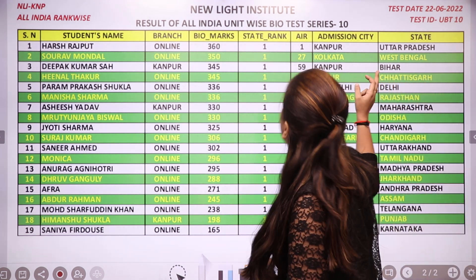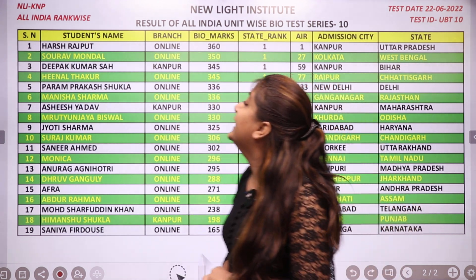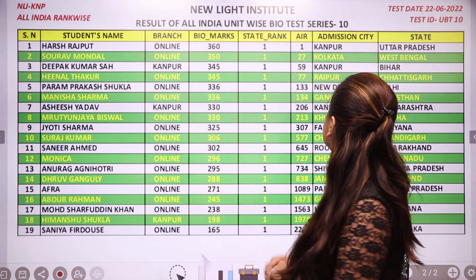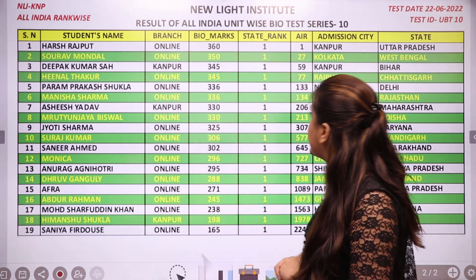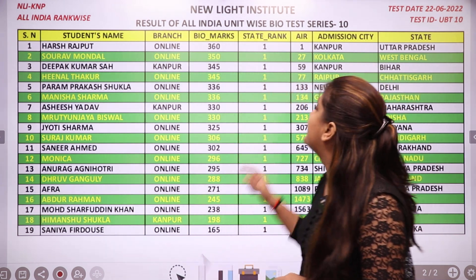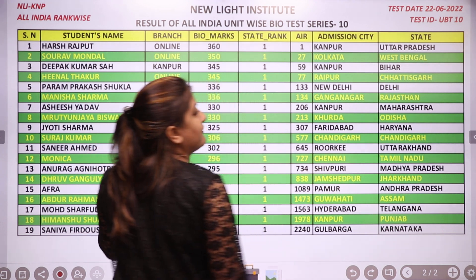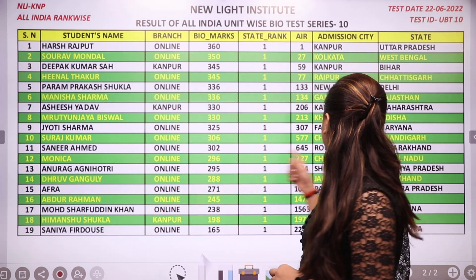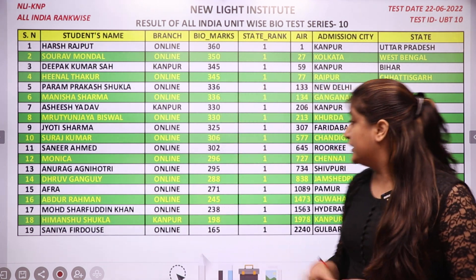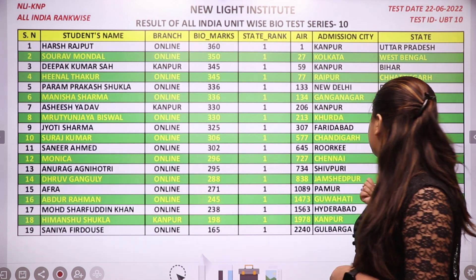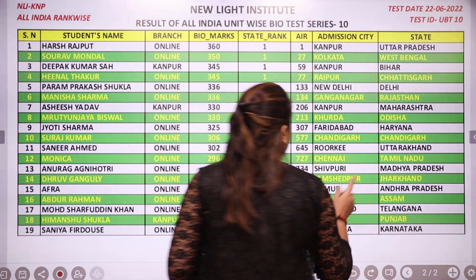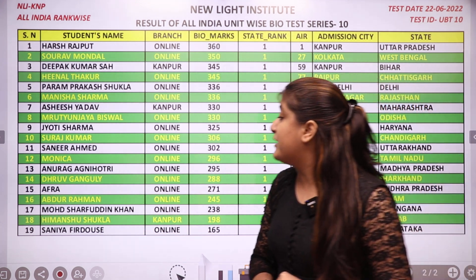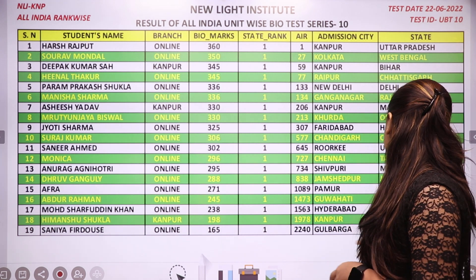From Bihar, the highest scorer is Deepak Kumar Saa. Heenal Thakur is from Chhattisgarh. Paramprakash Shukla is from Delhi. Manisha Sharma is from Rajasthan. Ashish Yadav is from Maharashtra. Mrityunjaya Biswal is from Odisha. Jyoti Sharma is from Haryana. Suraj Kumar is from Chandigarh. Sanir Ahmed is from Uttarakhand. Monica is from Tamil Nadu. Anurag Agnihotri is from Madhya Pradesh. Dhruv Ganguly is from Jharkhand. Afra is from Andhra Pradesh. Abdur Rahman is from Assam. Muhammad Sharfuddin Khan is from Telangana. Himanshu Shukla is from Punjab. And Sanya Firdaus is from Karnataka.